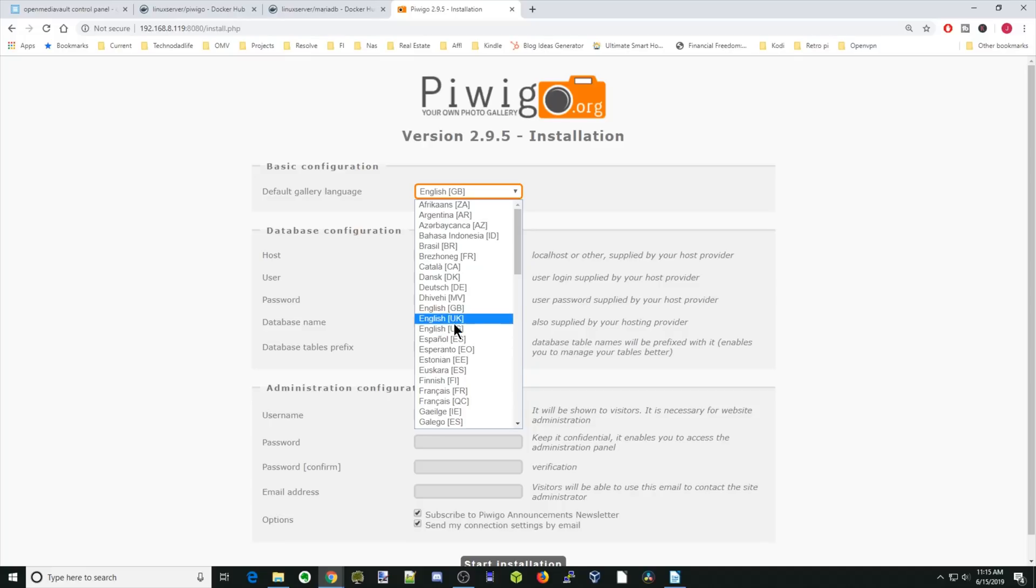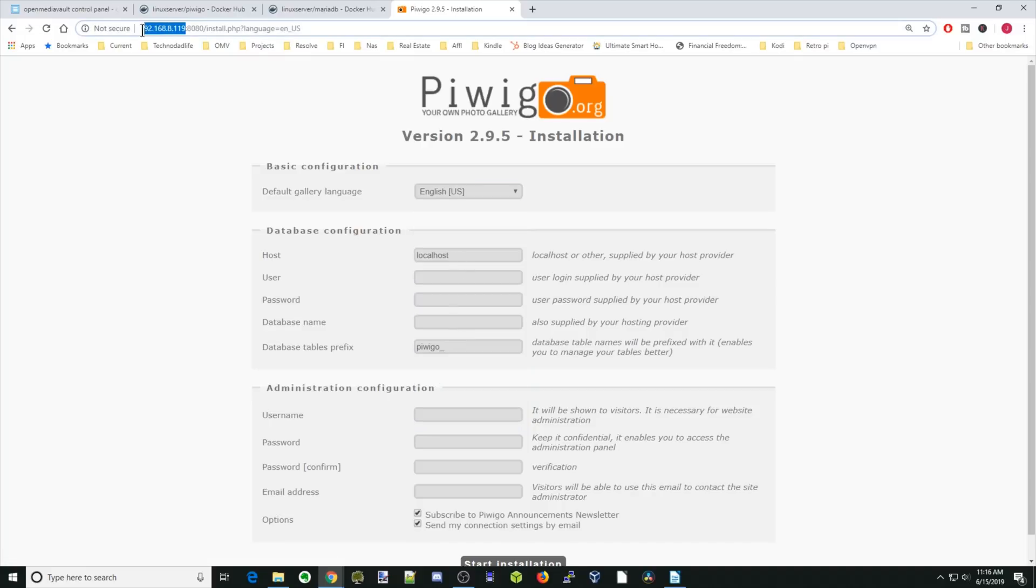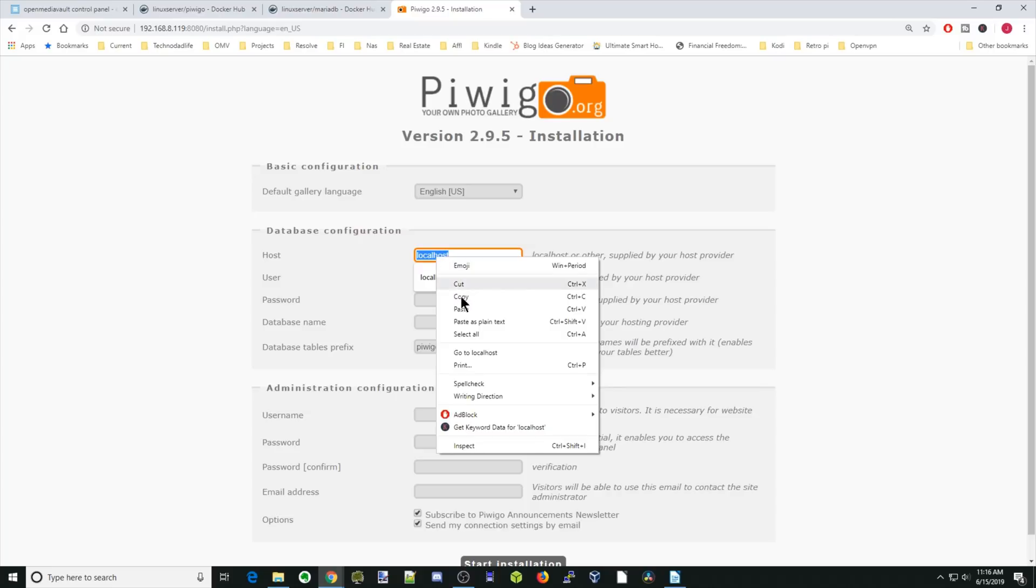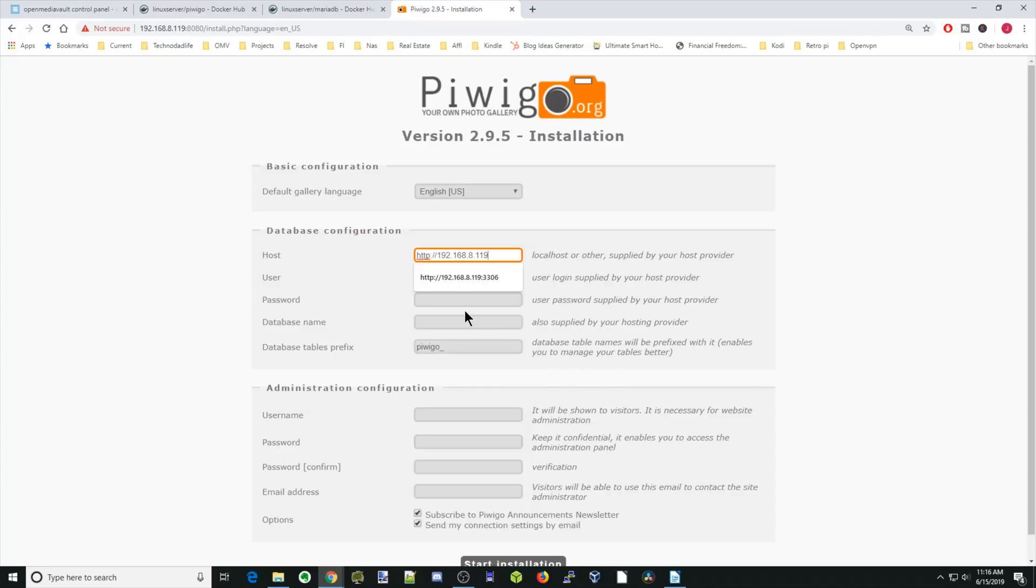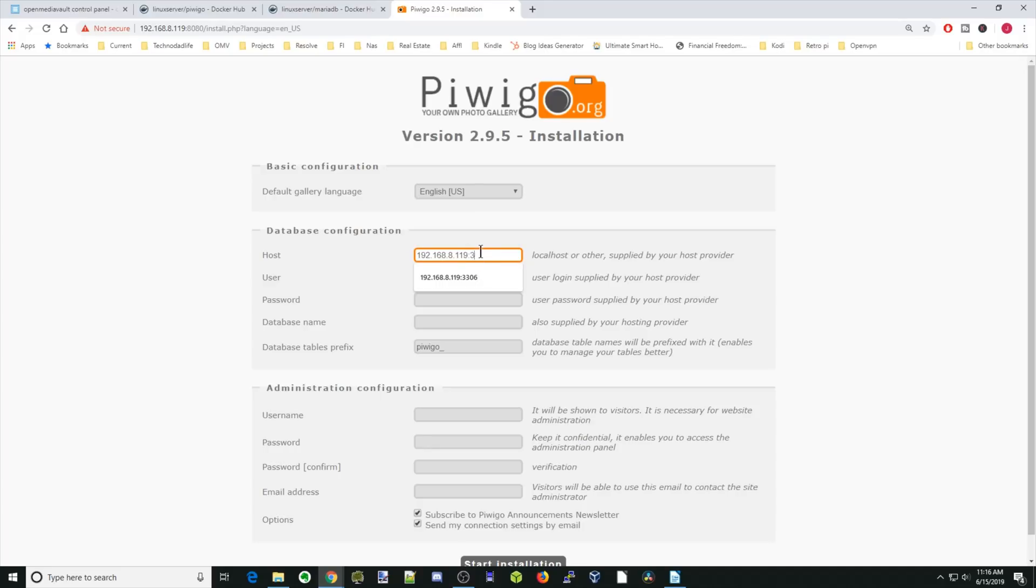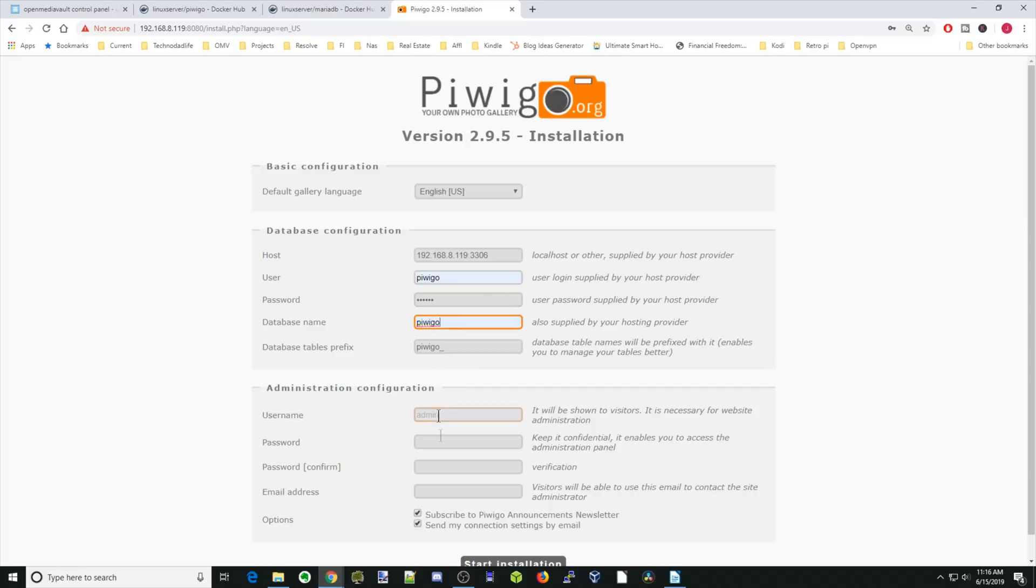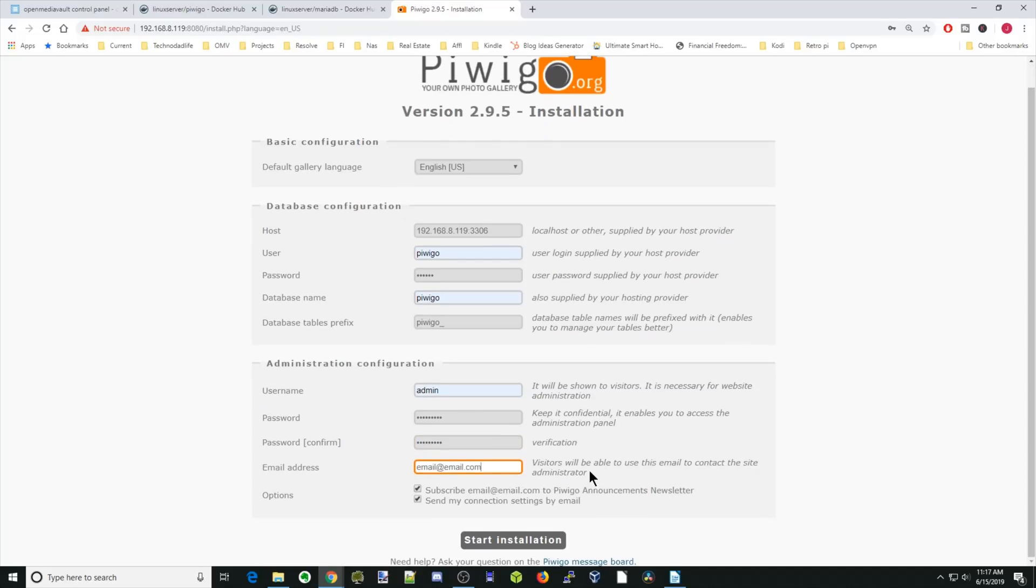Now what we're going to do is go down to English US for local hosts. We're going to type in our IP address, and then we're going to hit colon 3306. For our user, it's going to be PiwiGo. Password for our database is PiwiGo. Our database name is PiwiGo. We're going to type in a user. We'll put in admin. Type in a password. Type in your email address. If you want to get the PiwiGo announcements newsletter, just leave that checked. Otherwise, uncheck that. Then click Start Installation.